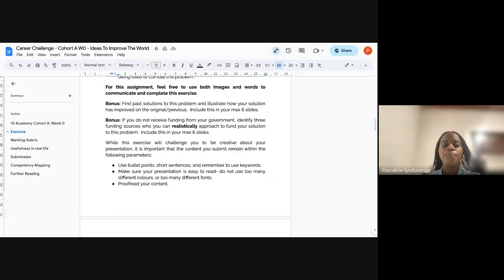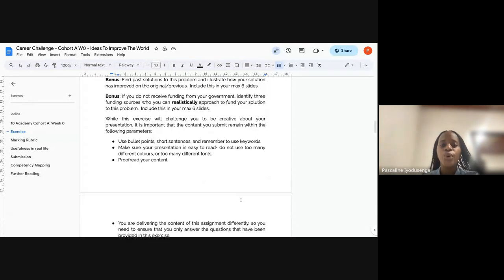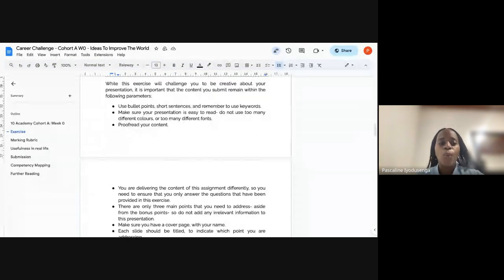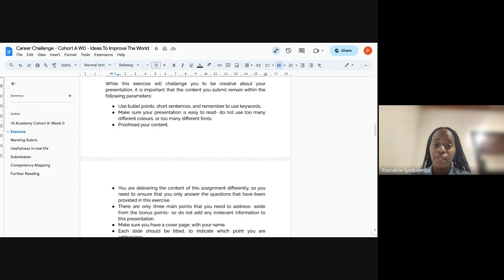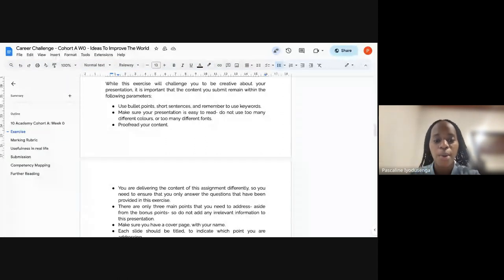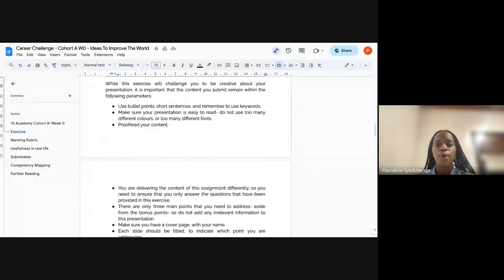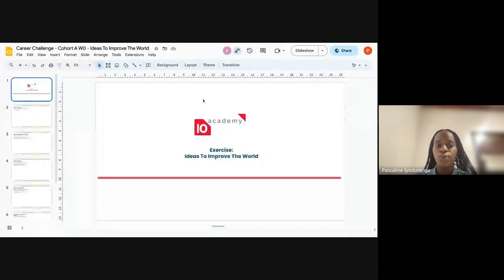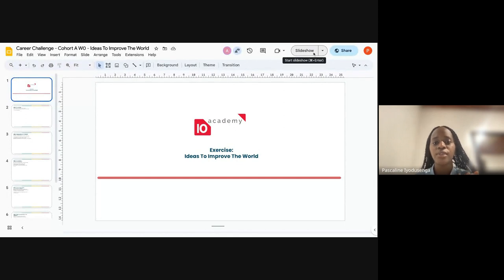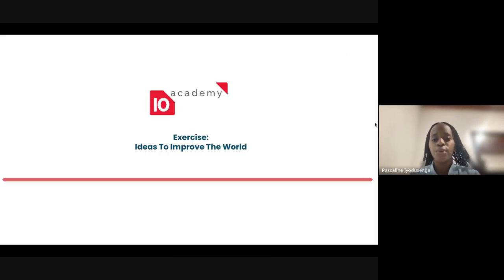While this exercise will challenge you to be creative in your presentation, it is also important that the content you submit stays within the following parameters. Before going into the parameters, I want to share the slides I prepared to guide you on how to navigate this exercise.